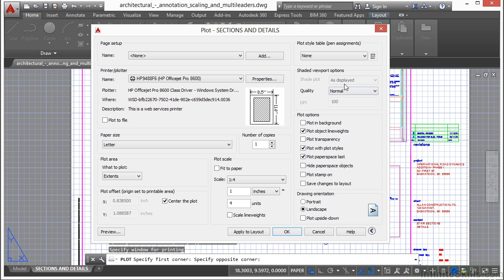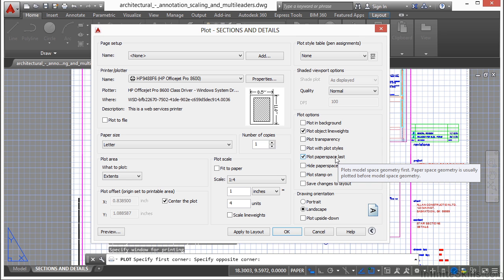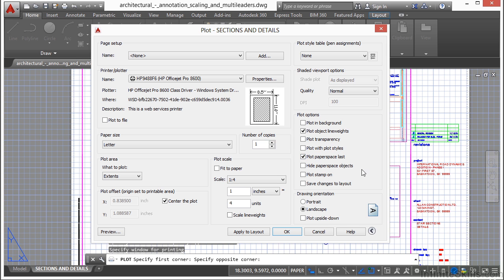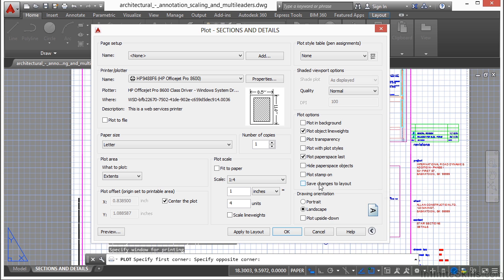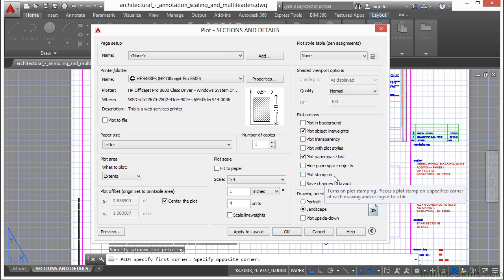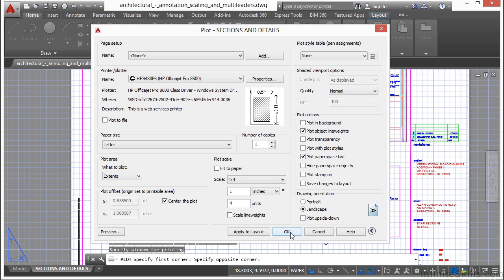This one will plot with the plot styles that are these settings here. This will plot paper space last. That means that it puts the model geometry first. So it prints that out, processes that first, then it puts the paper space on top of it. That's typically what you want to do. It's a behind-the-scenes setting that's really a legacy setting from old pen plotters that's still there. You can really turn this off or on, and it won't make that much of a difference when you print. But I suggest you leave it on. You can hide paper space objects. You can turn on a plot stamp. And you can save these changes to the layout whenever you print. I suggest you leave this off. And I do suggest you create a plot stamp. That will help you out quite a bit. And then when you're finished, just click OK and everything will print out.